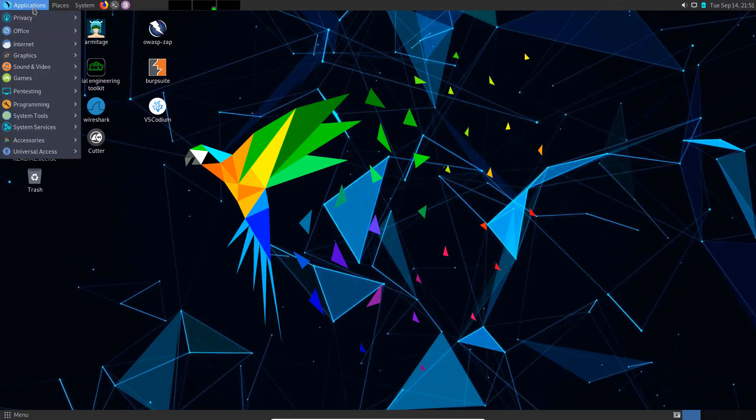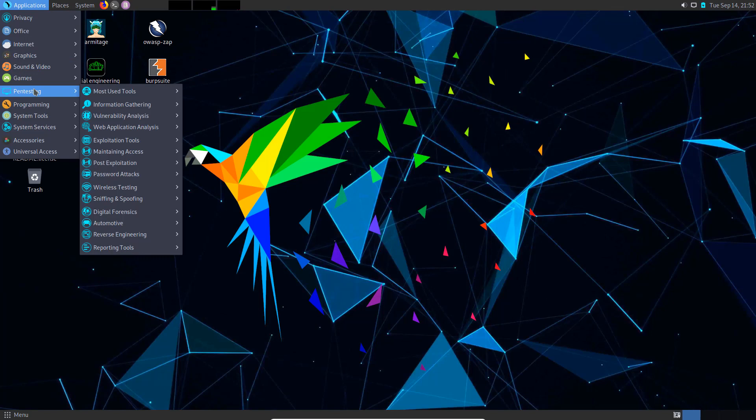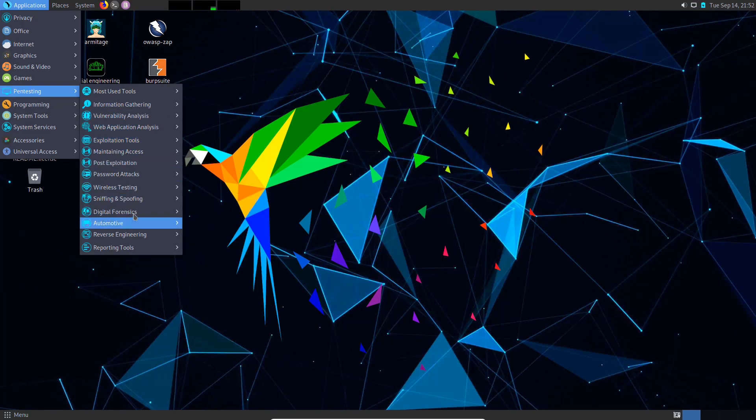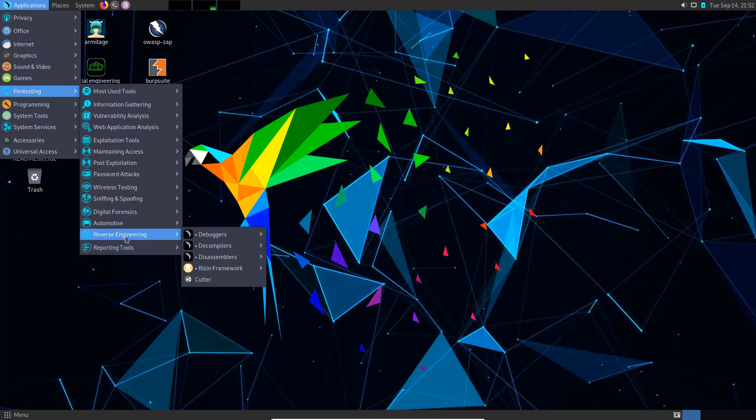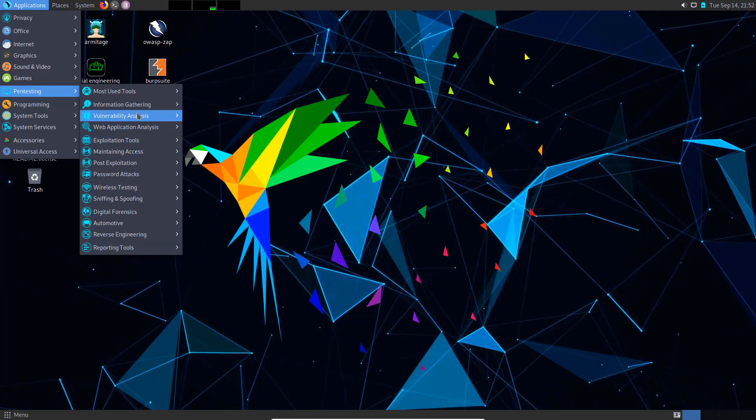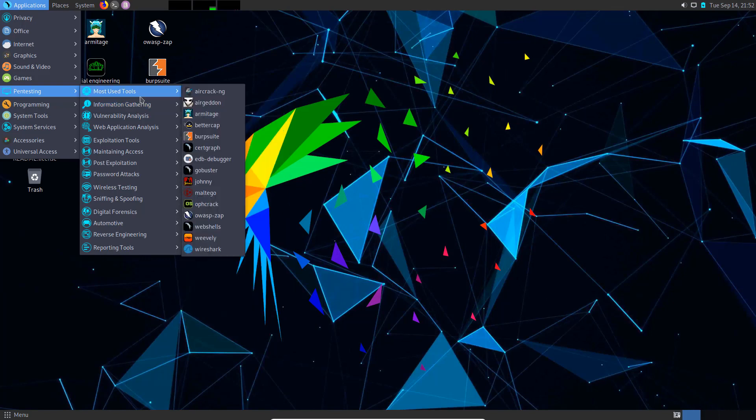If you look at the applications here, you'll see there's a specific pen testing subcategory, which everything is so nicely organized and everything you would possibly want. Well, not everything. There are some tools not installed that you may find on GitHub, simply because they're not part of the default tools you use.